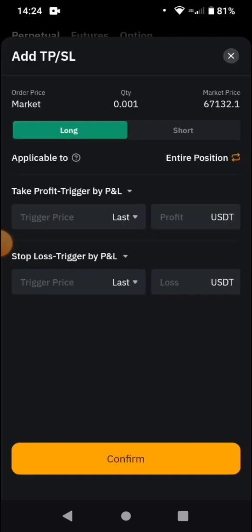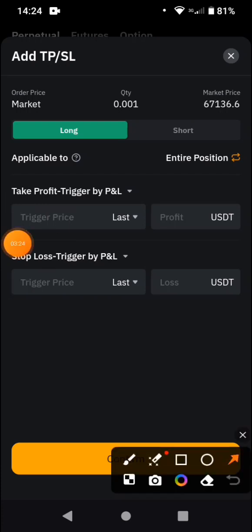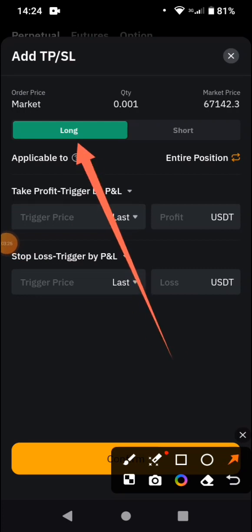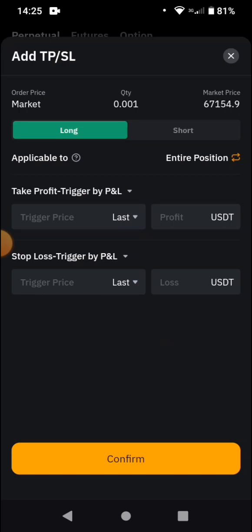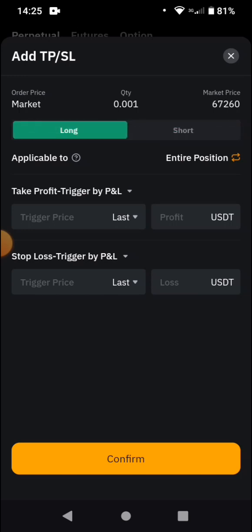If you are going to go long — as you can see here where the arrow points — long basically means you are predicting the price of Bitcoin is going to go up. Short basically means you are predicting the price of Bitcoin is going to go down. So now let's say we want to go long.